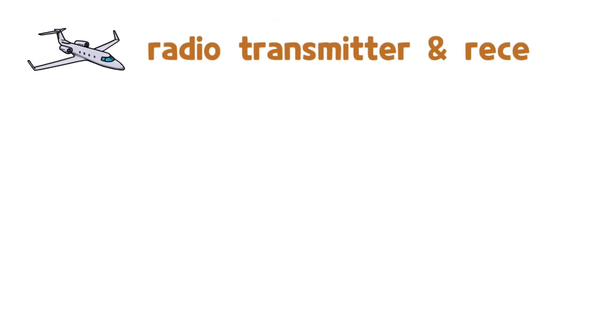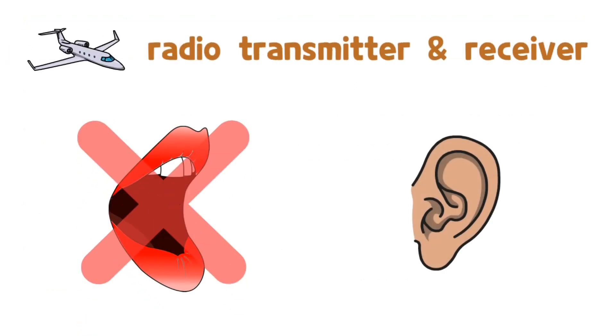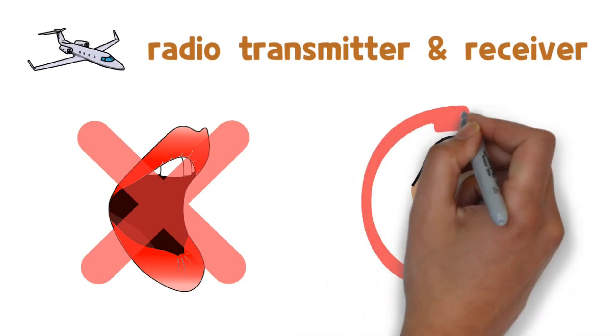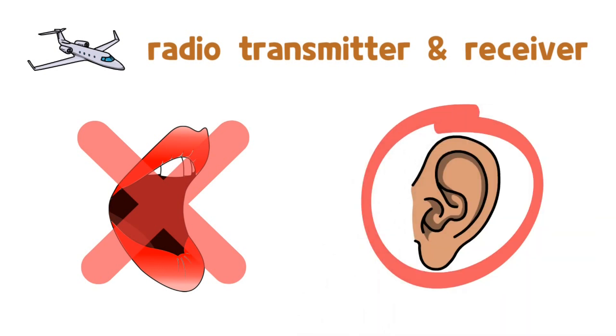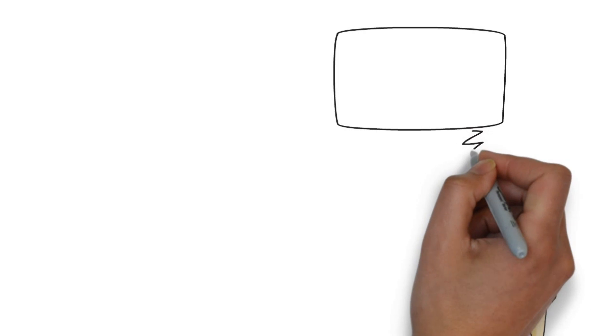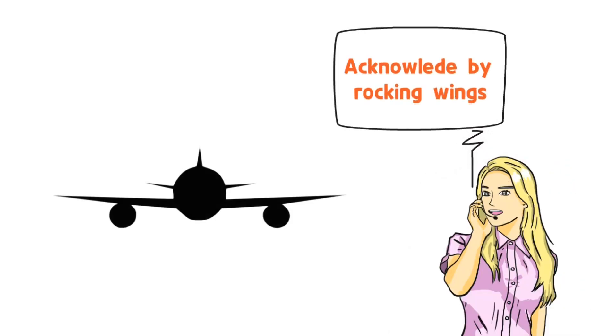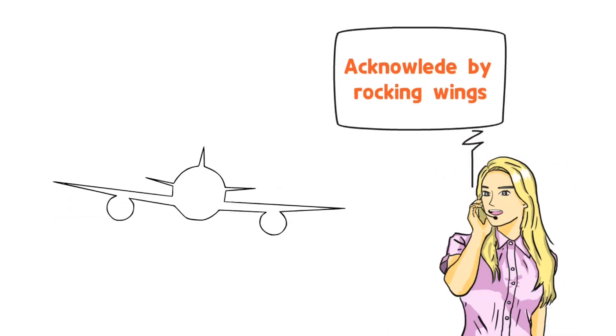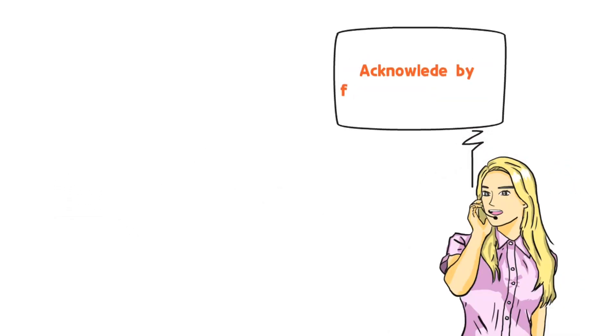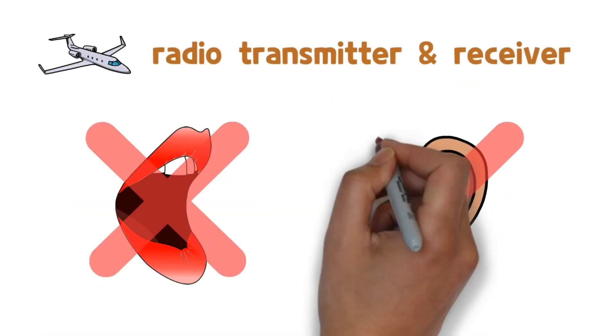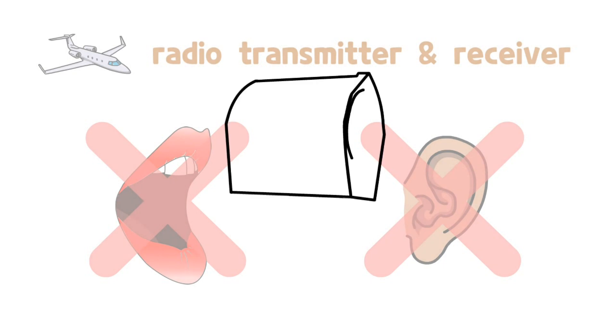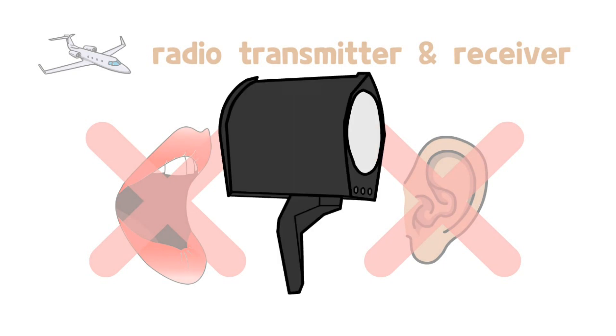Though the aircraft's transmitter has a problem, it might be able to receive the controller's instructions. To check this, the controller can request a visual response from the aircraft using phraseology such as acknowledging by rocking wings or flashing landing lights. However, if the aircraft doesn't respond, the controller and pilot have to be connected with the light gun signal.